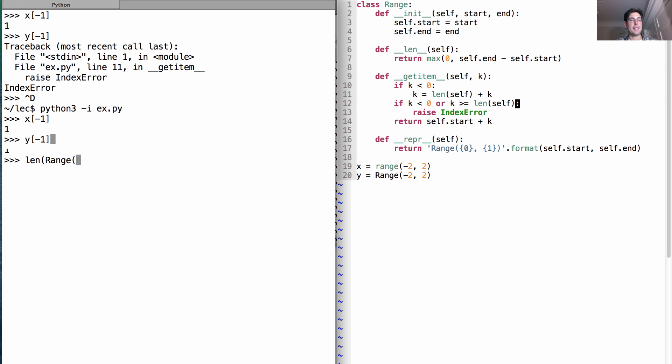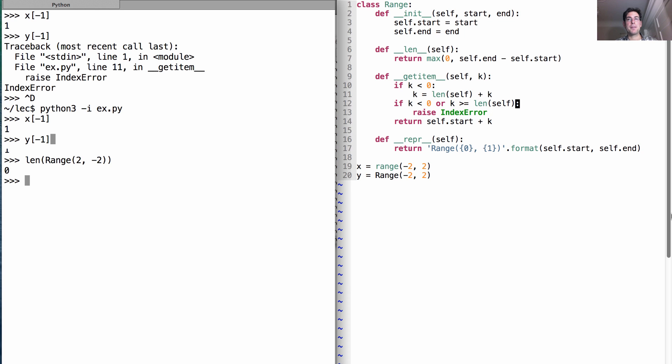What's the length of a range from 2 to negative 2, which is a nonsensical range that contains no elements? Well, it's just 0. So we've built our first implicit sequence. Now we know we can play with space and time requirements.